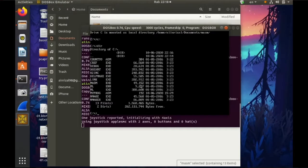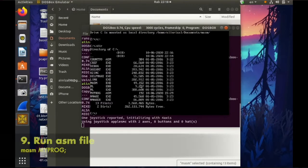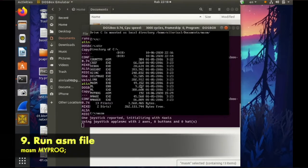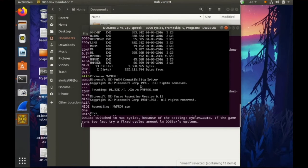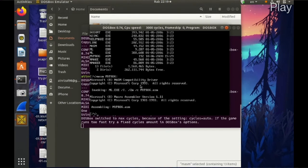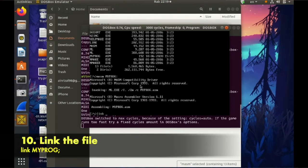And then run your, for my program here, so me my prog. So now I want you to link your my prog.